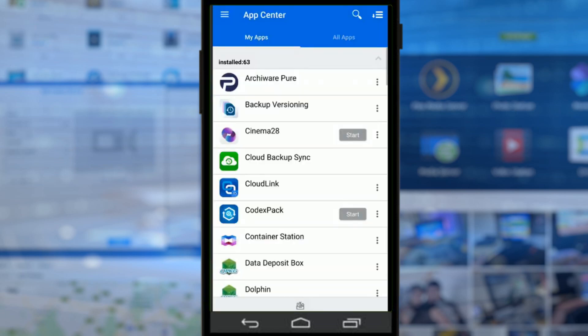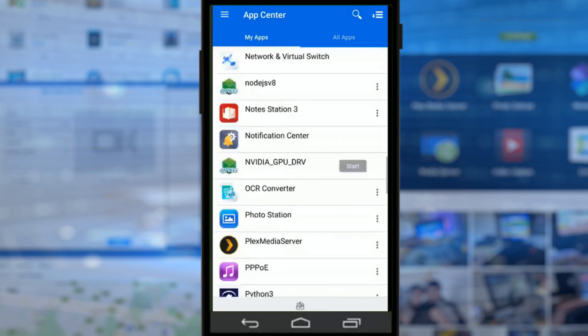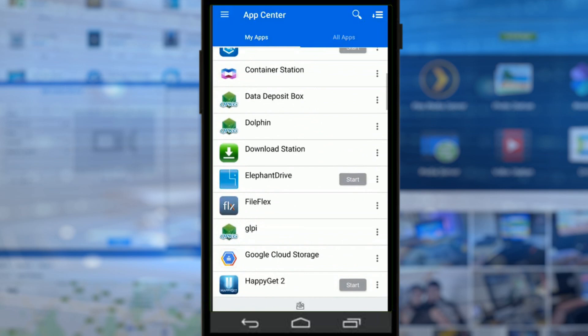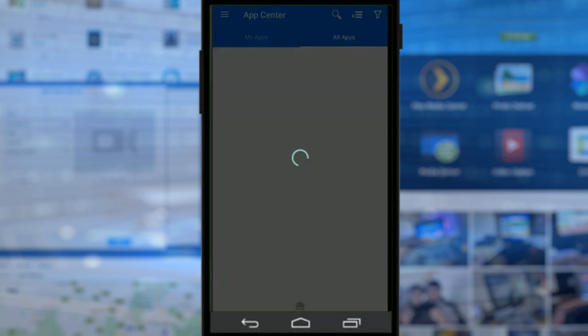App Center allows us to not only see all of the installed applications on our NAS but also install more applications too. I can't stress how interesting this is, that we can do all of this from a mobile device.